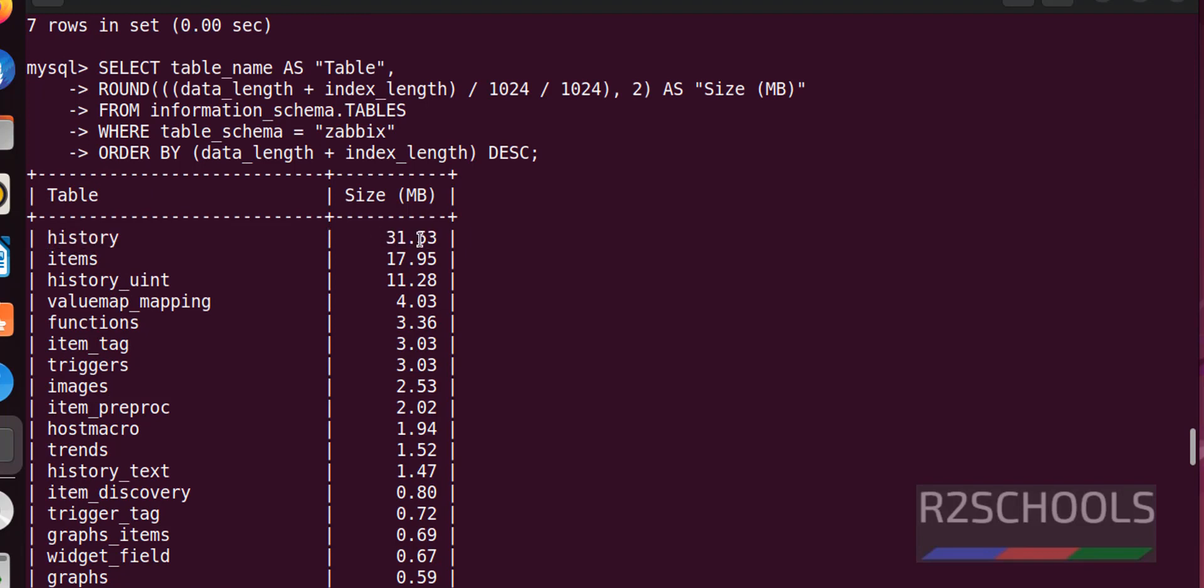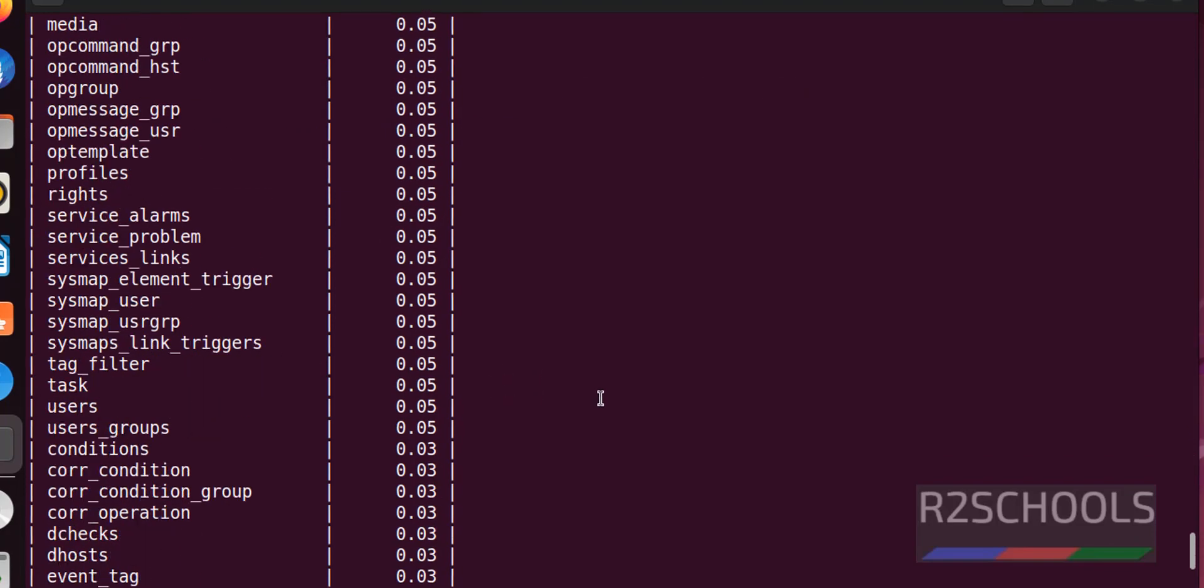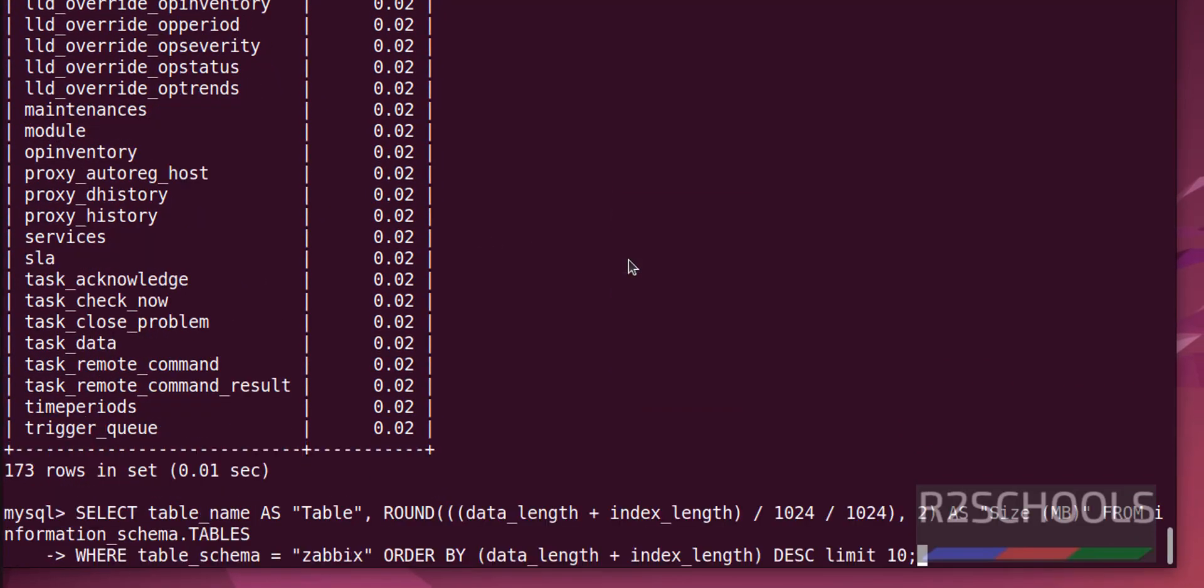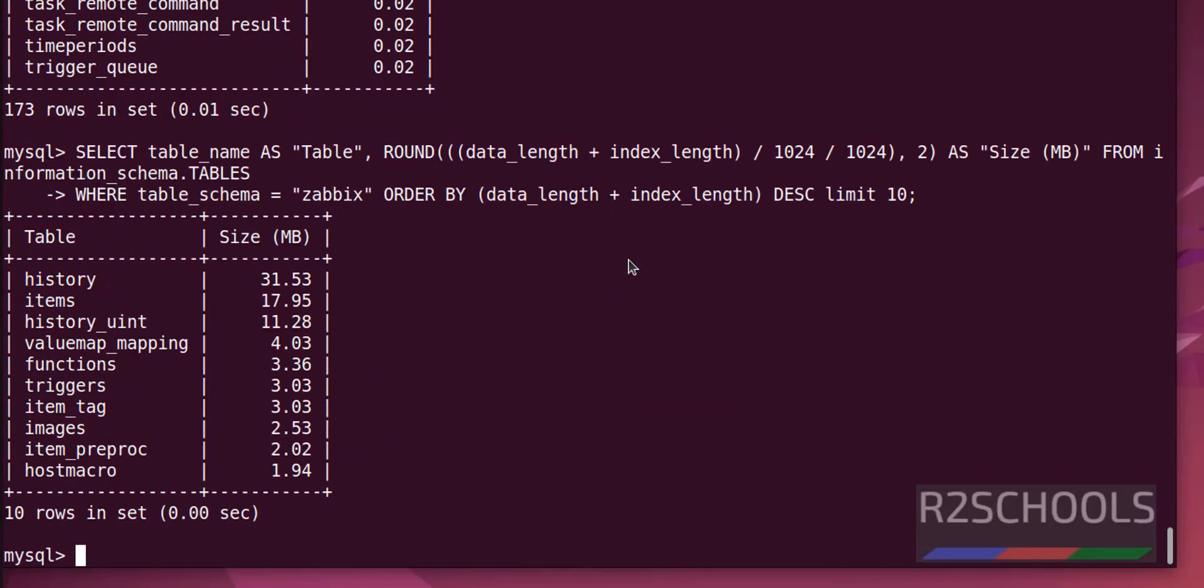Its size is 31 megabytes. If you want only top 10, just paste this command. See, we got top 10.